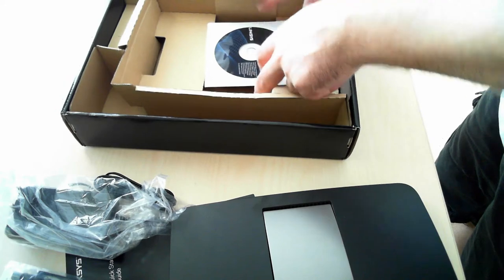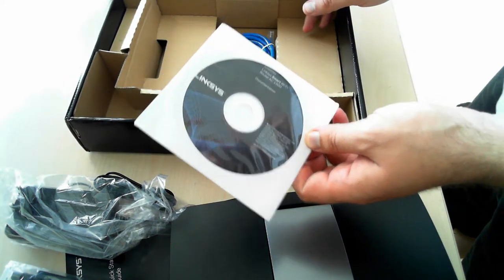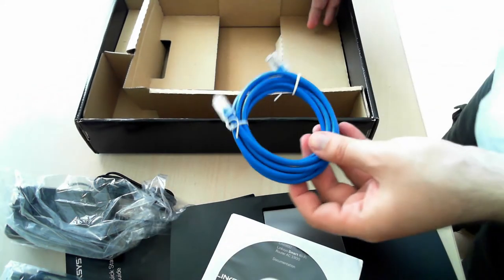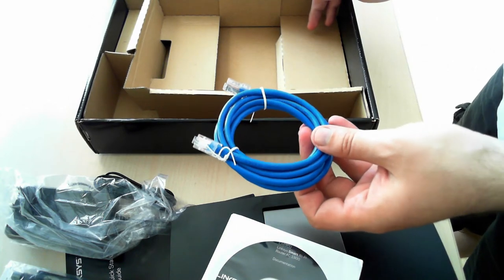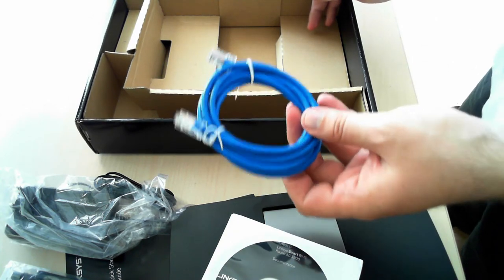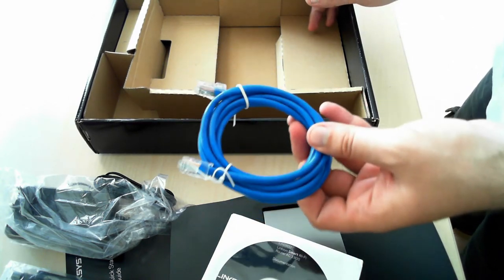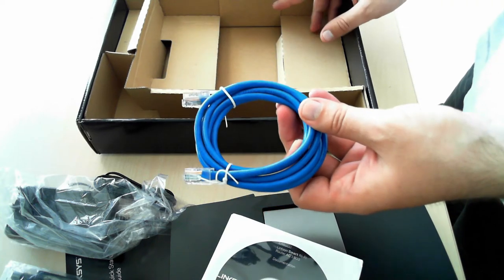At the bottom of the box, you'll find the installation disk and a network cable so that you can make a quick connection to your laptop, desktop, PC, or whatever network device you have.